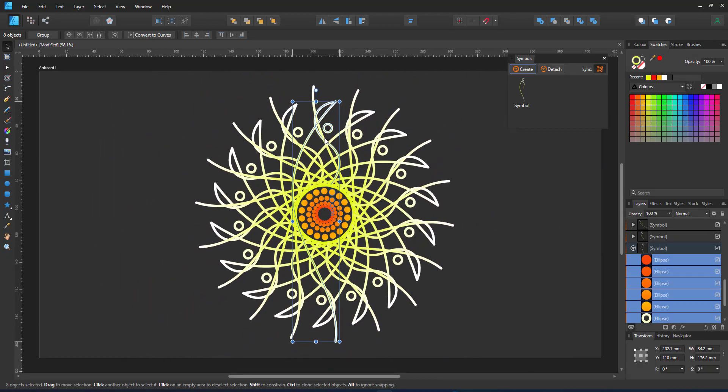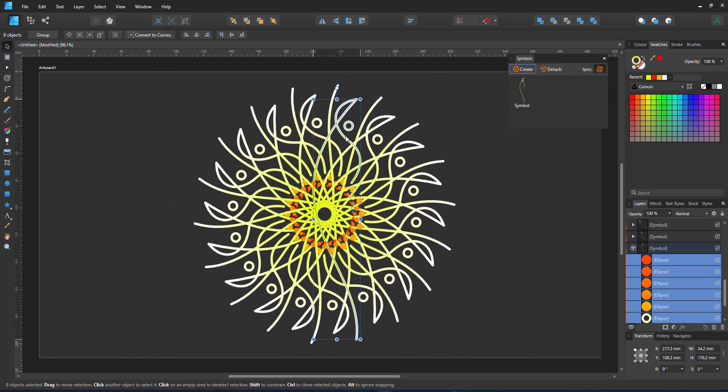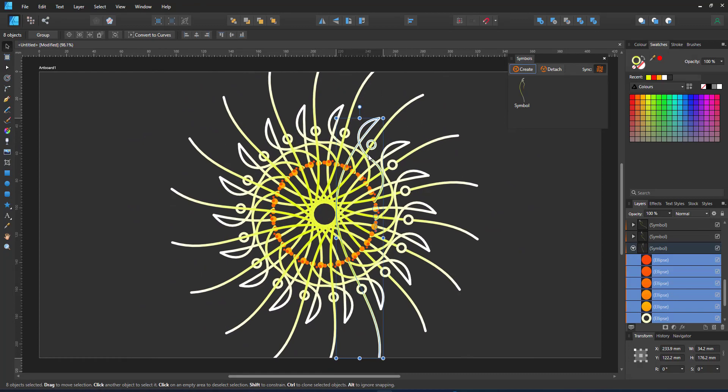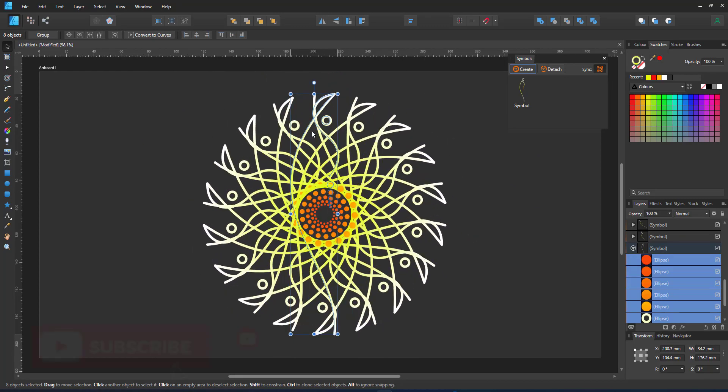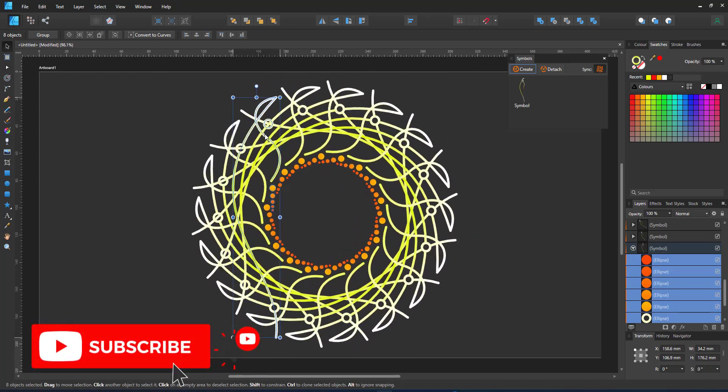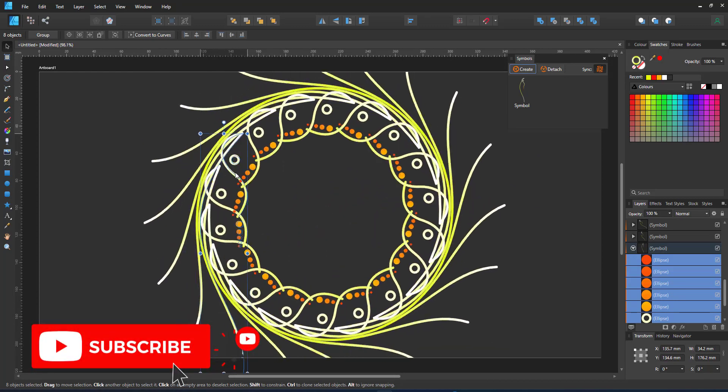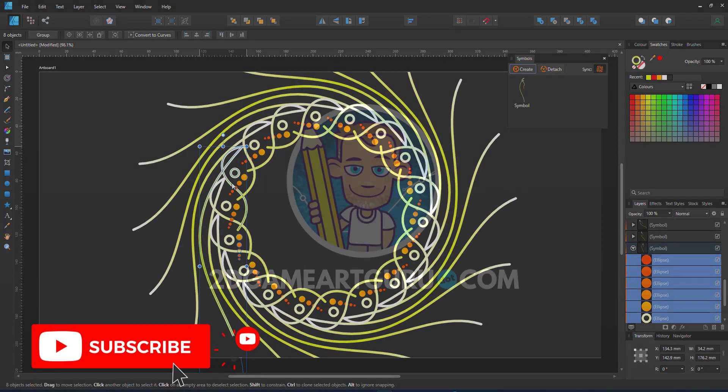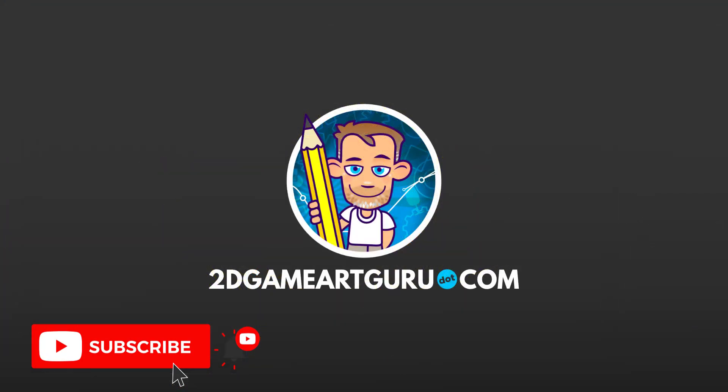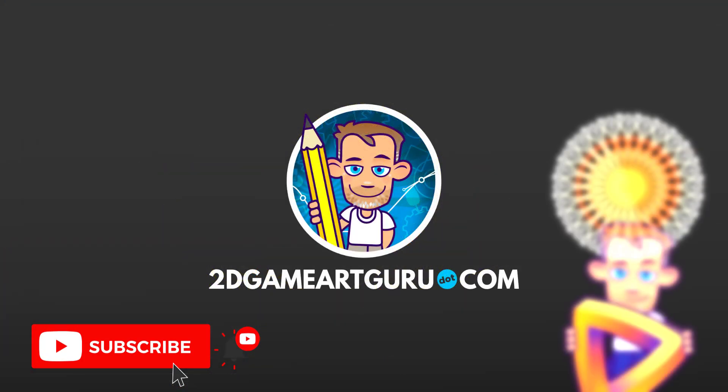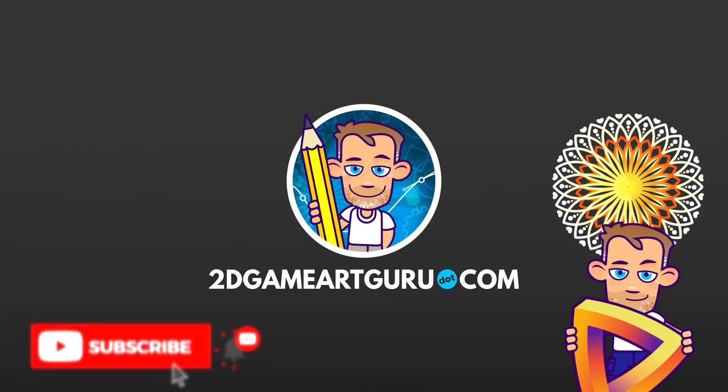I hope you enjoyed this video. If you did please subscribe to my channel, turn on the notification, leave a comment below and let me know what you would like to see on this channel and I will see you again soon. Bye!